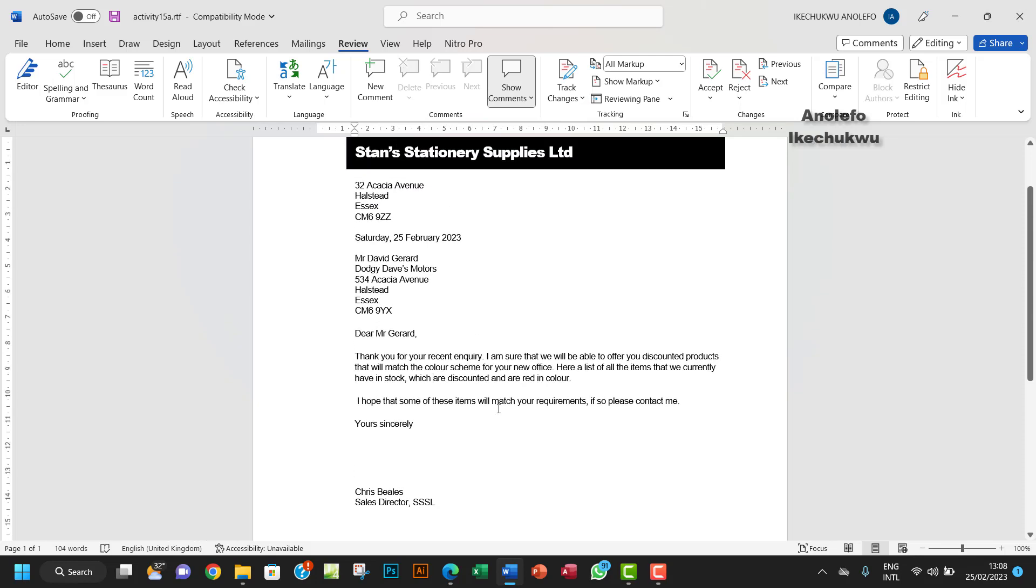Leave a comment down below if there's any addition or something else you want to add to this.